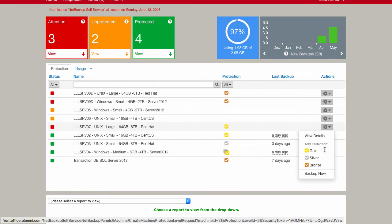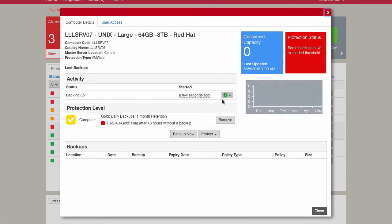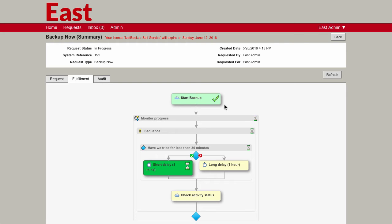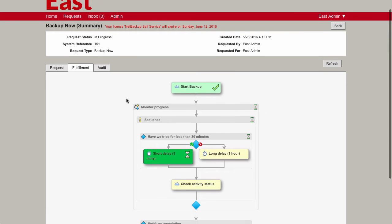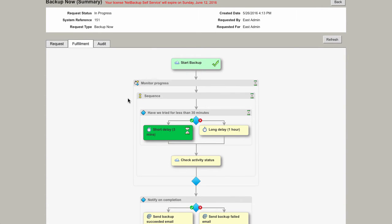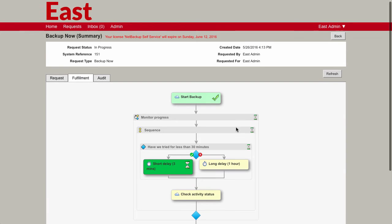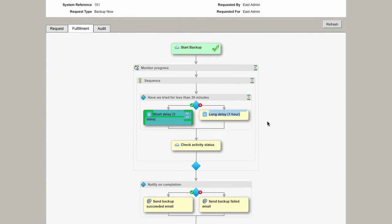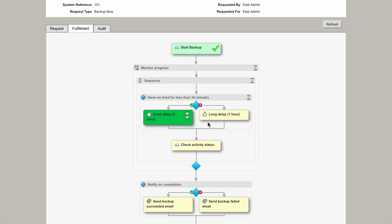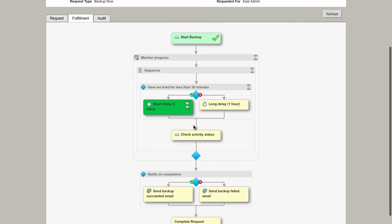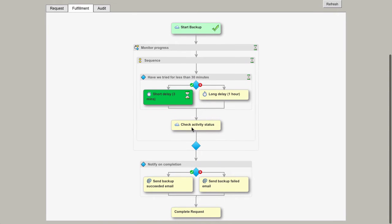What I'm also going to show you is if we go back into the view details, if we go back into this ad hoc request that's going through, I just wanted to show you some of the details on the fulfillment side. We can see within the fulfillment what's actually happening with this particular request. First of all, kicking the backup off on NetBackup. We're then going to monitor that particular backup. So we're just going to go around and check it every three minutes. If it carries on for longer than 30 minutes, we're going to check it once an hour. All of this information here can be configured to match your local preferences. So that's just going to keep checking to see whether that backup is done.